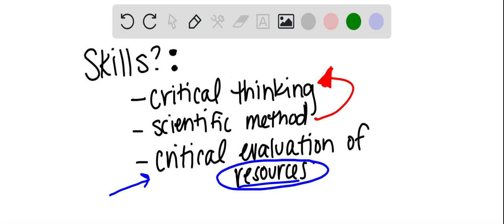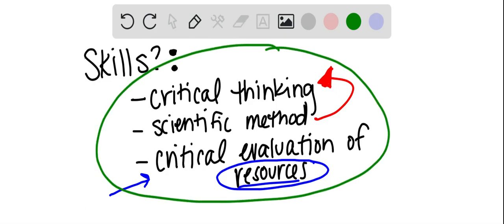So what kind of skills do you think that you'd be exposed to as a psychology student? Well, honestly, all of these.